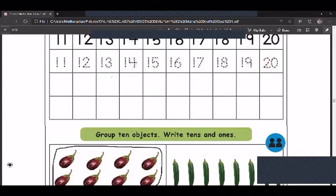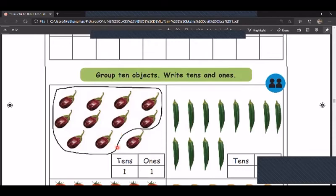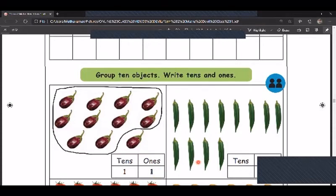After finishing that, see: group 10 objects, write tens and ones. What they have done is counted from 1 to 10 and grouped it as 10 objects — so one tens. How many tens are here? One tens, and one is left out. So we place that in the ones place. One tens and one left alone — write that in the ones place.